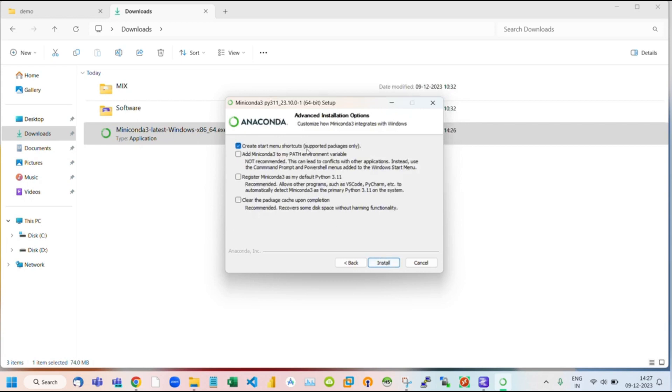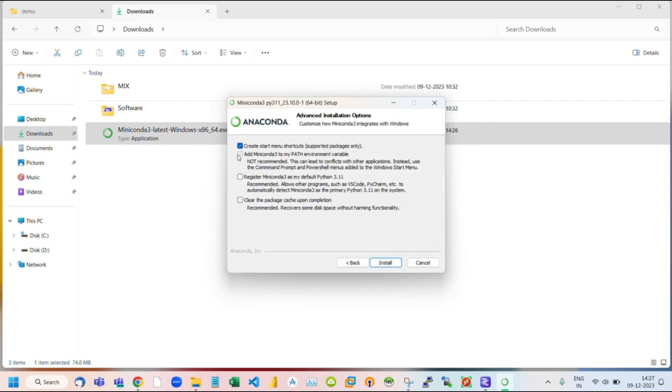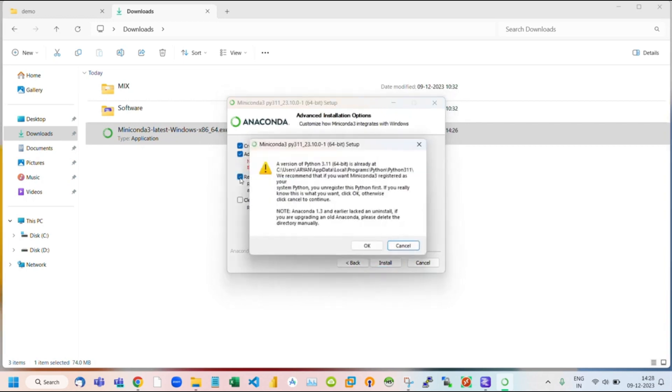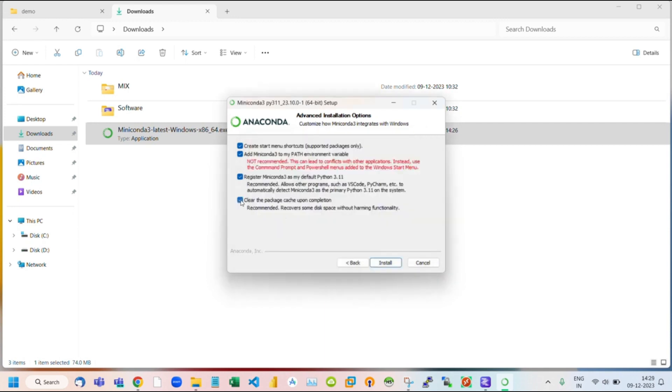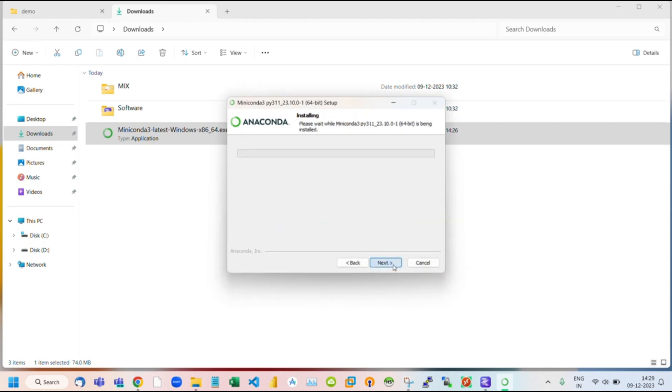Afterwards, we have different options. Tick all the boxes. Click OK. Finally, click on Install.